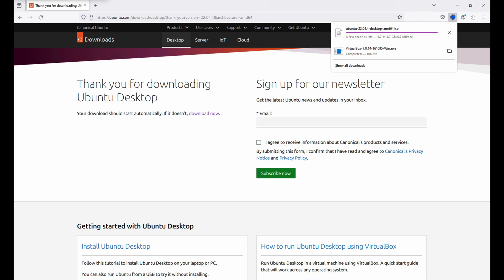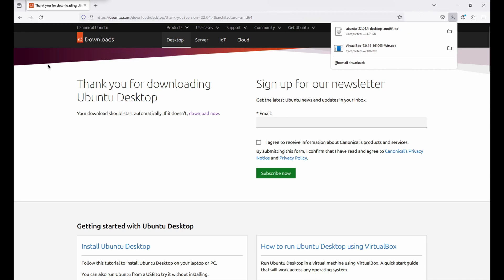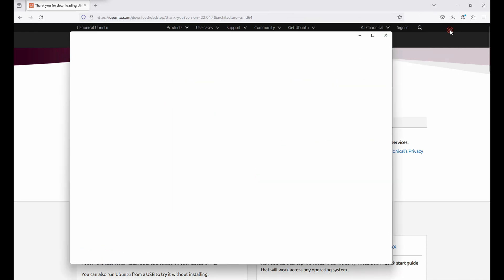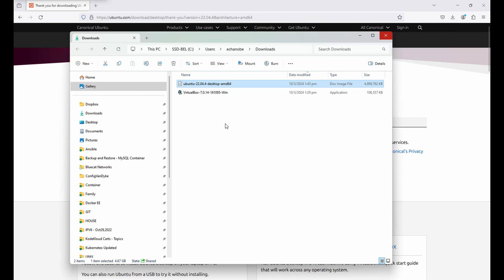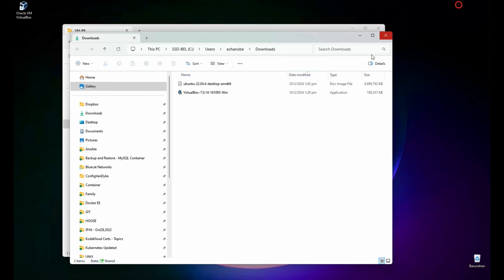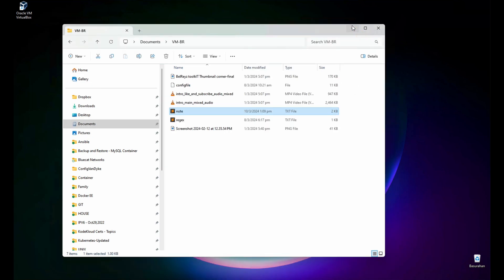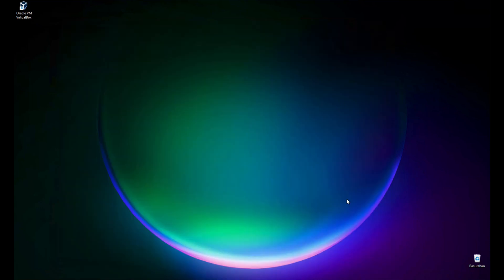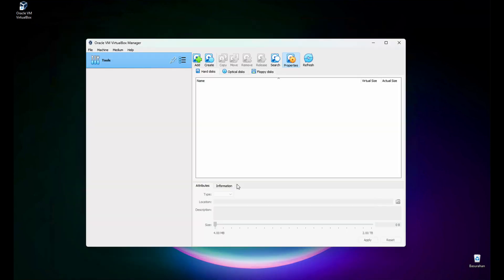It's almost done. It's completed. Let's go to the download folder — the file is already there. Let's minimize this and go back to VirtualBox.